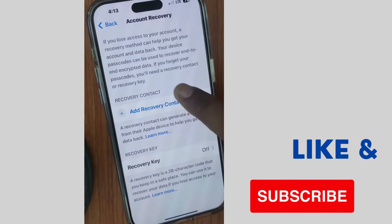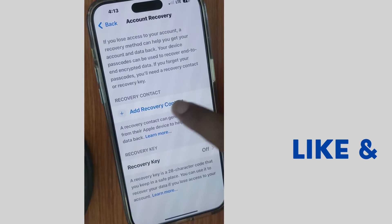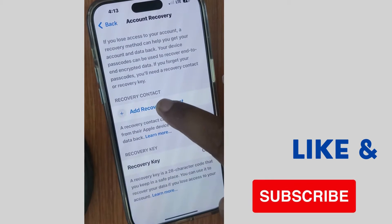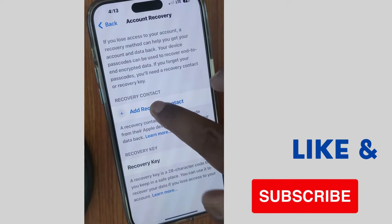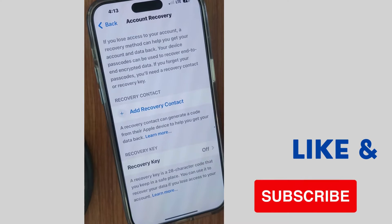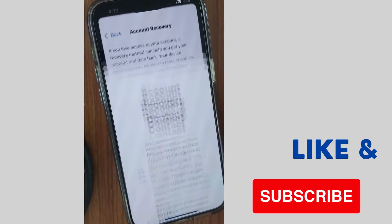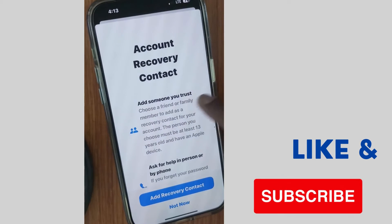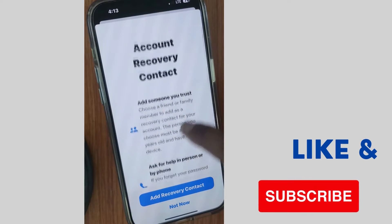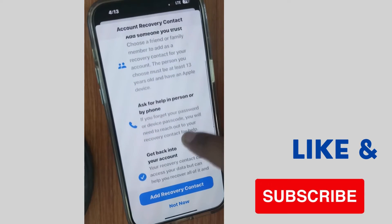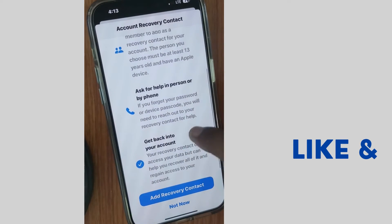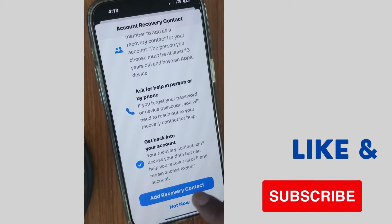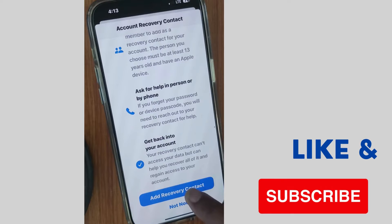Here you will find the option to Add Recovery Contact. Tap on this option. You will see an Account Recovery Contact screen — add someone you trust. Choose an account and tap Add Recovery Contact.